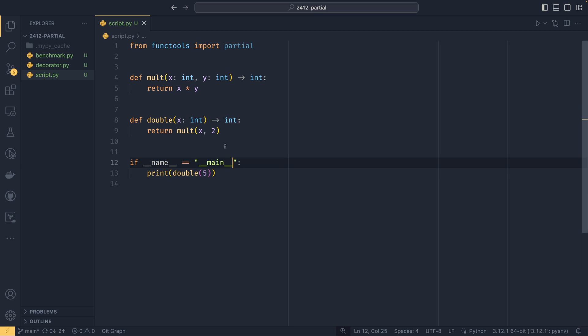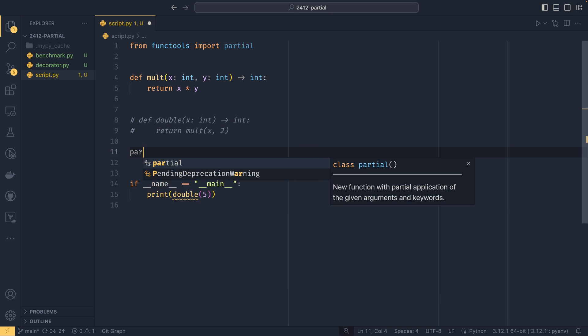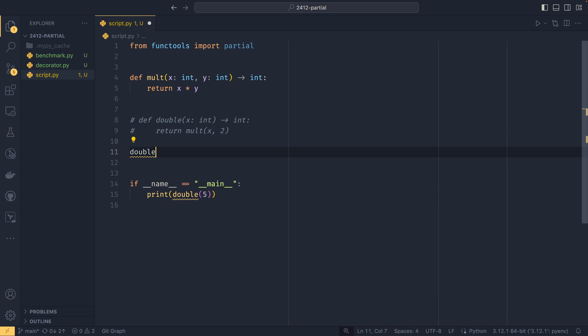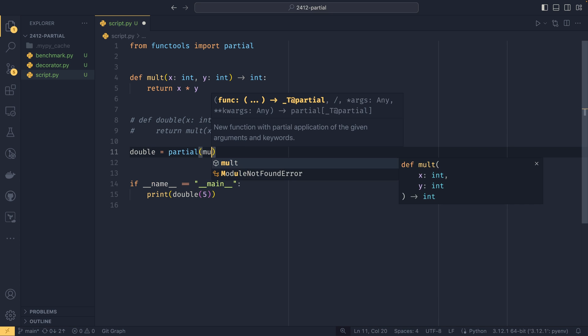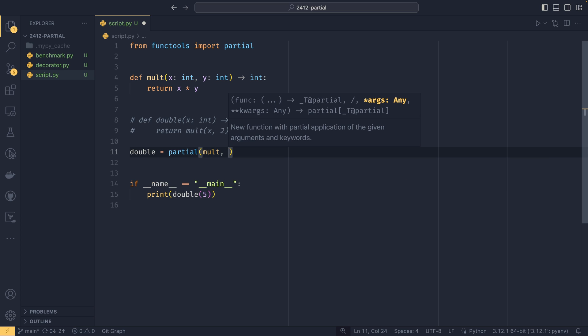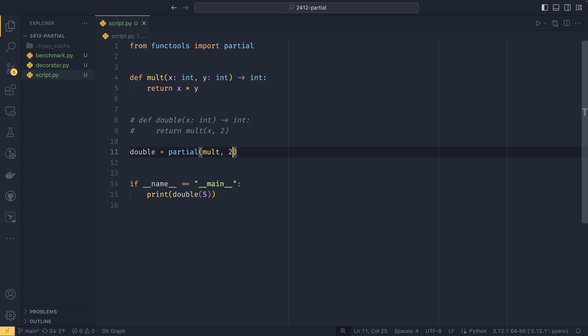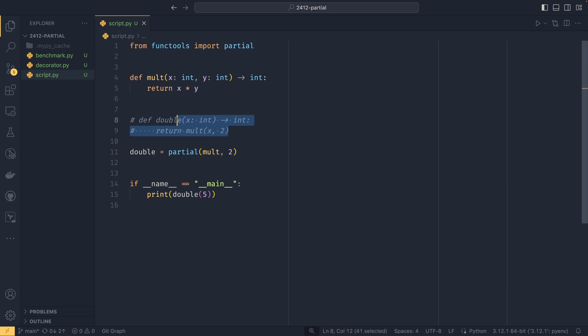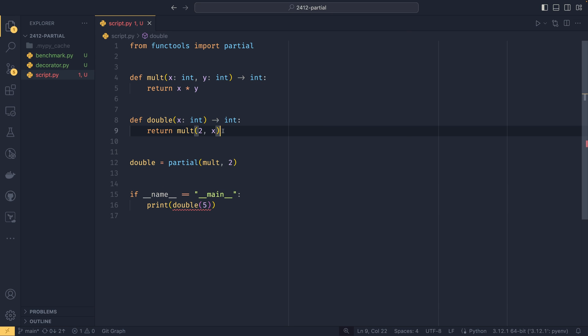But if you didn't want to define a whole new function for that, you could use partials instead. We could do double equals partial, then provide a function like mult, and provide any number of arguments - we're going to provide 2. What this will do is create a partial function with 2 already passed to it. When we call the double function, 2 will be set to x and we're just passing something to y.